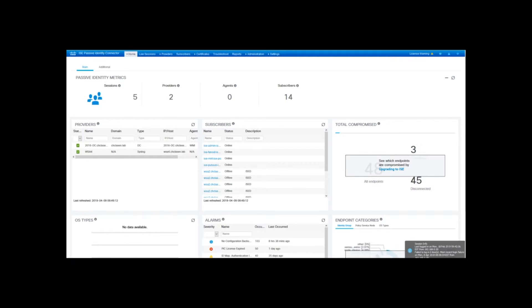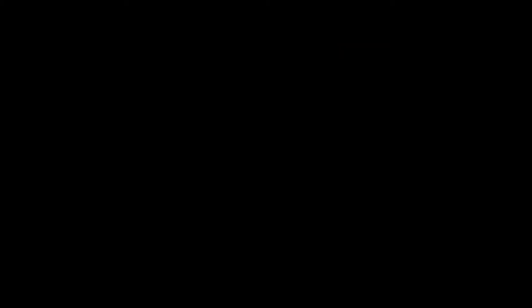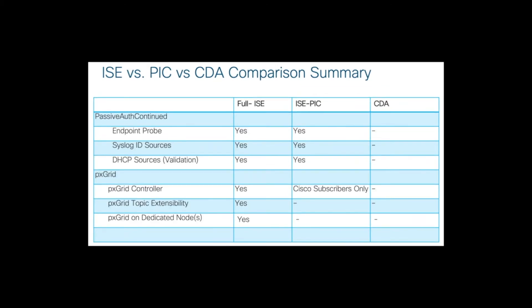ISE-PIC is positioned as the successor to the Context Directory Agent, or CDA. CDA also subscribed to the Windows Event Log to learn about user-to-IP mappings, but does not provide as many features as ISE-PIC, such as ERS for group information, active endpoint probes, and syslog providers.